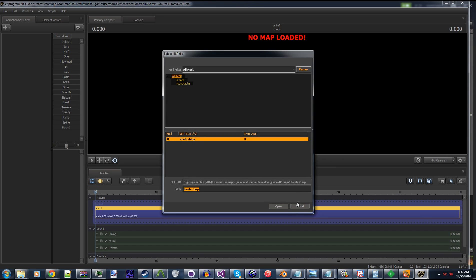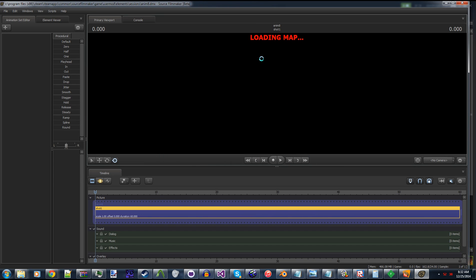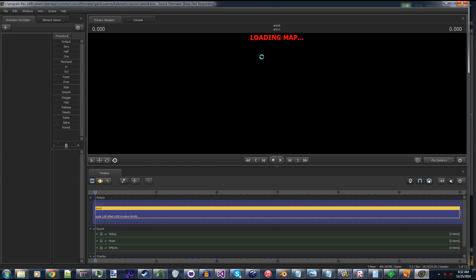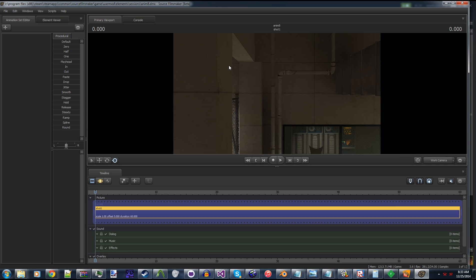Give it a second to load, as always. Tick-tock. Oh, brother. It's taking a long time. Oh, there we go. Alright, cool.